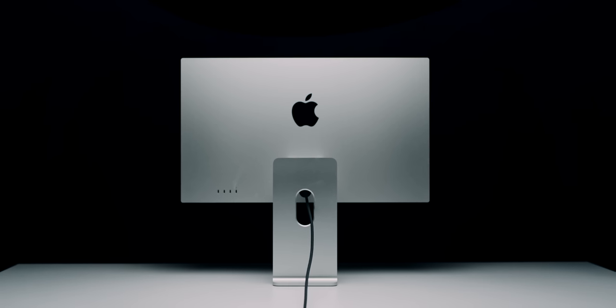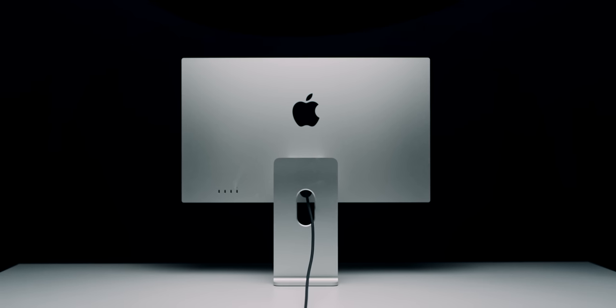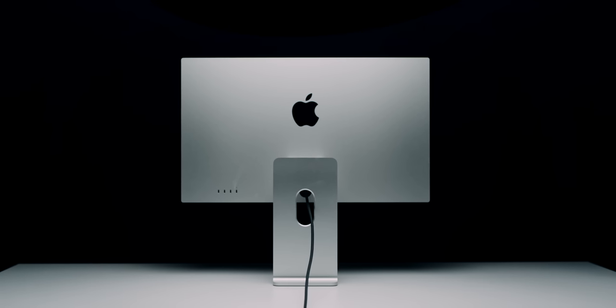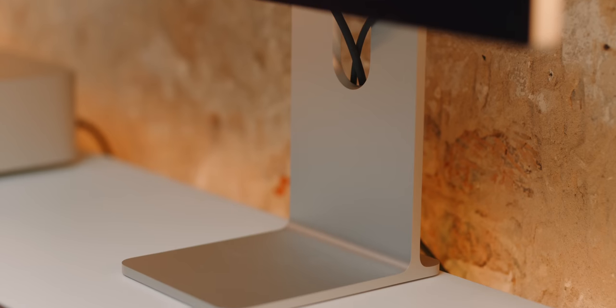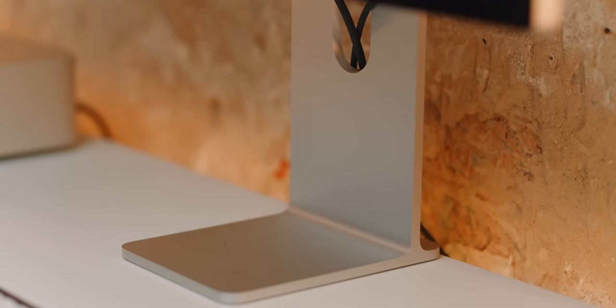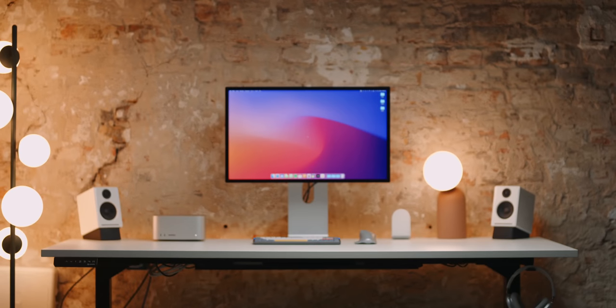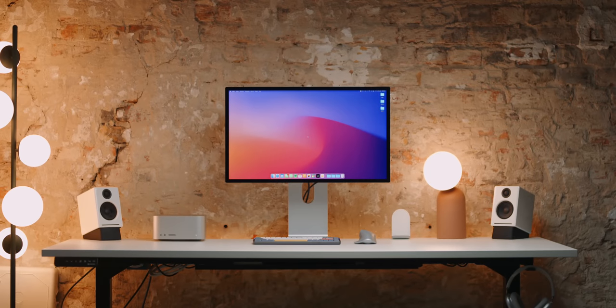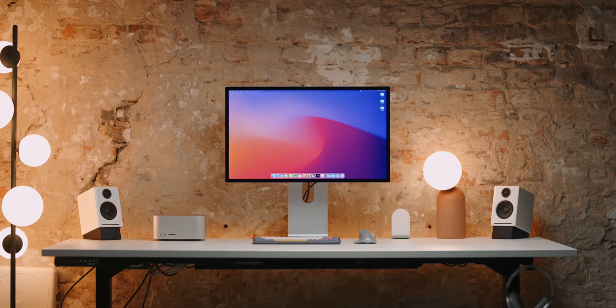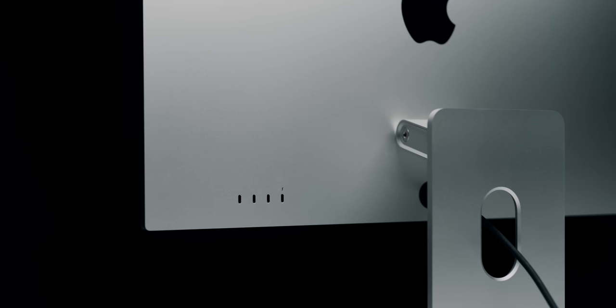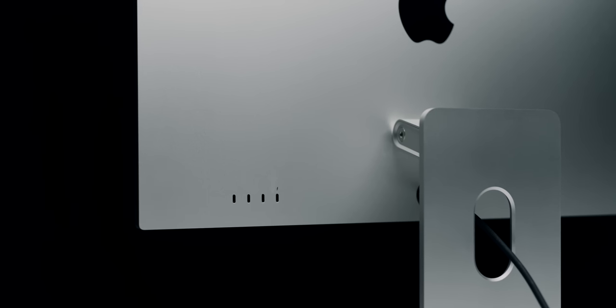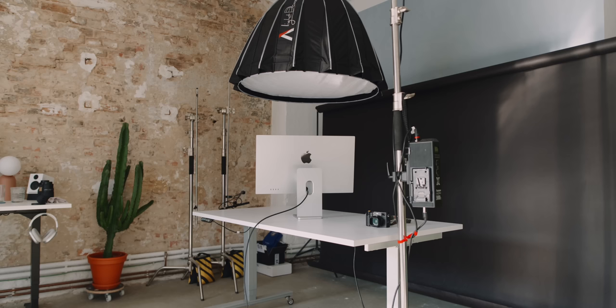The first thing you notice when you see the studio display is how premium it looks. It's made entirely out of 100% recycled aluminum. The design is flawless and clean. Not even the Pro Display XDR can keep quite up with it. The smooth back is only interrupted by a Thunderbolt 3 and three USB-C ports. There's not even an on-off switch.